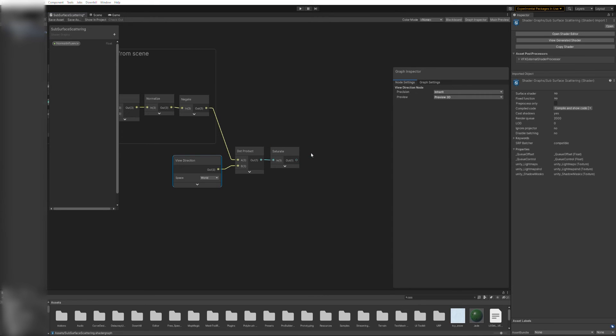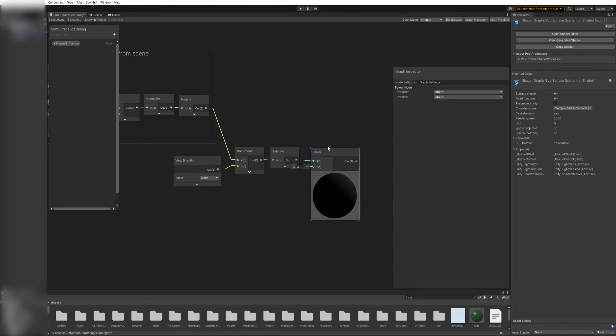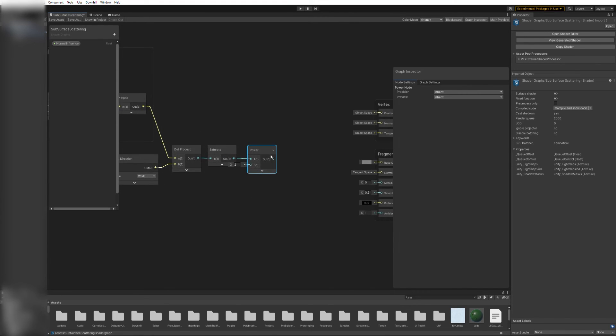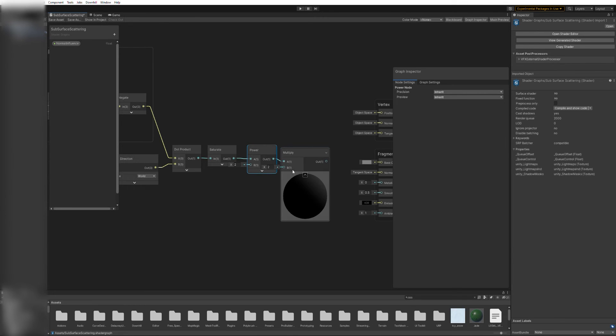But to control its intensity and how it ramps, we are going to use a power and a multiply node in that order.